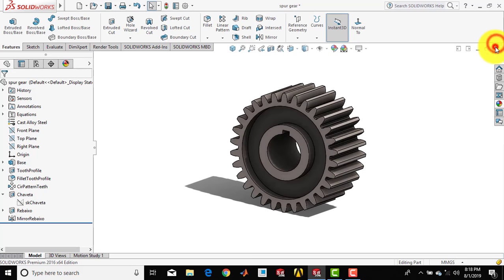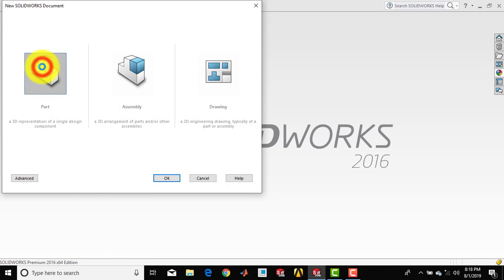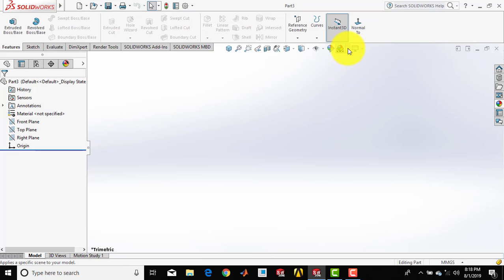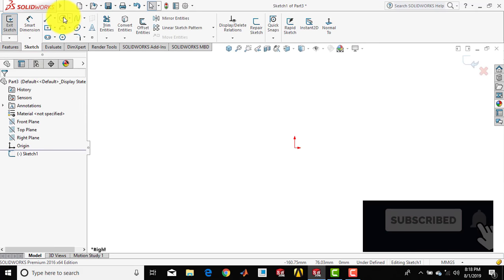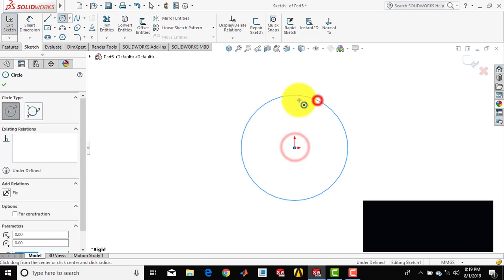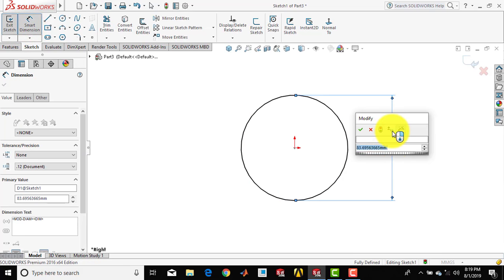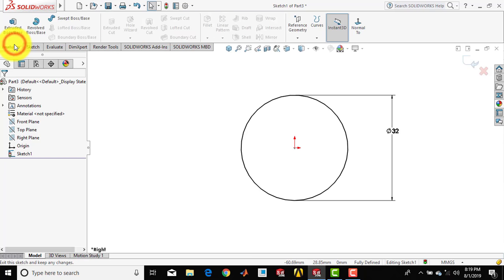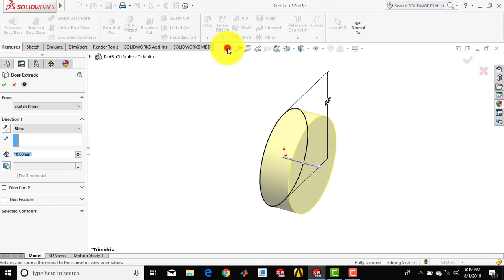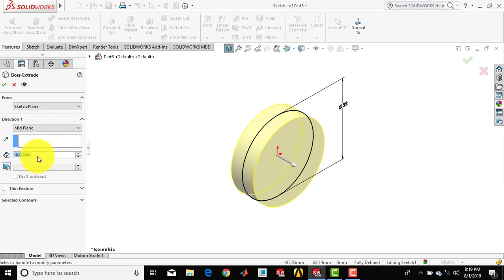First let us close the existing file and go for a new part. We will make the background plane white. Now we have to go for a sketch and select the right plane. We will draw one circle with a diameter of 32 mm — go for smart dimension and set the diameter to 32. Then we will go to features, activate the extrude feature, select mid plane, and give the depth as 15 mm.